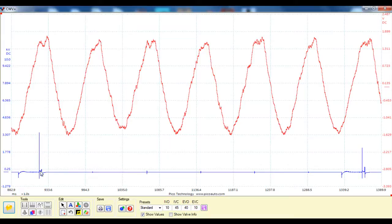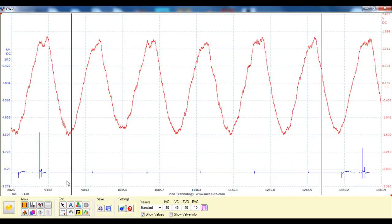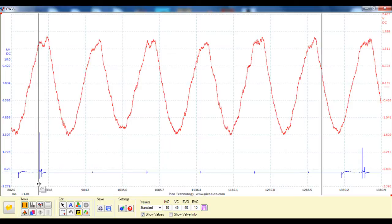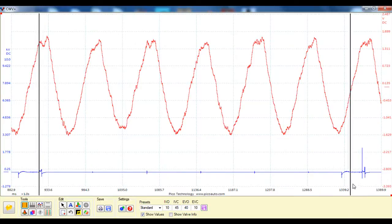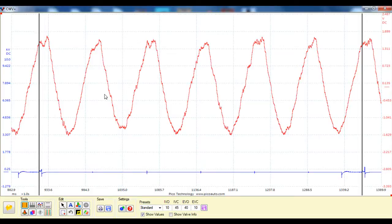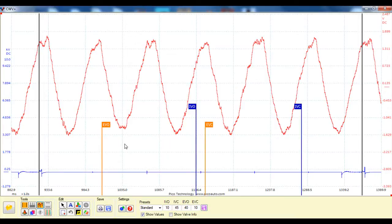So we've got an ignition event here as our sync, so we'll line up with that at 720. Okay, so we've got our six pulses there. Now if we had our exact cam specs we'd be able to put them in.